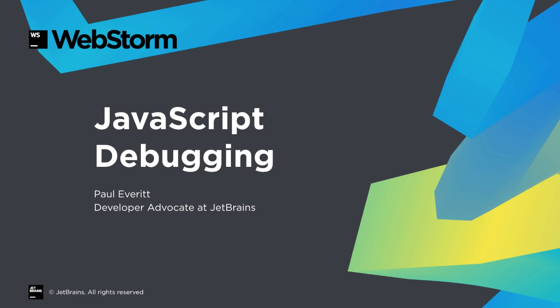The previous video showed this setup for debugging inside Chrome from within WebStorm. In this video, we look more in-depth at JavaScript debugging.